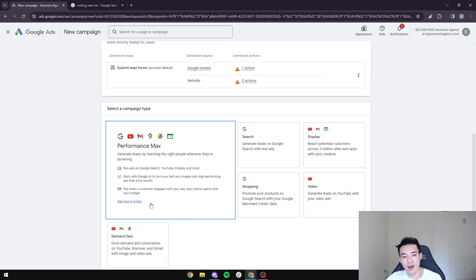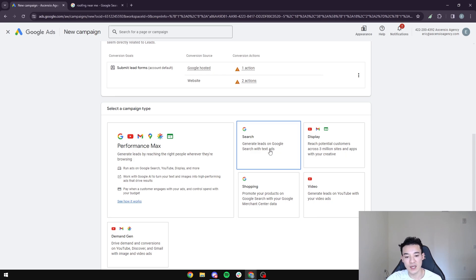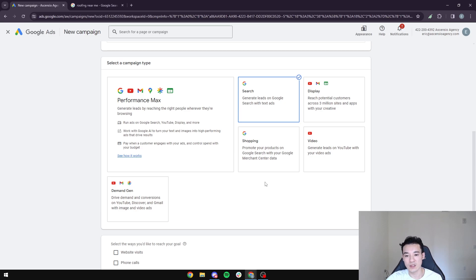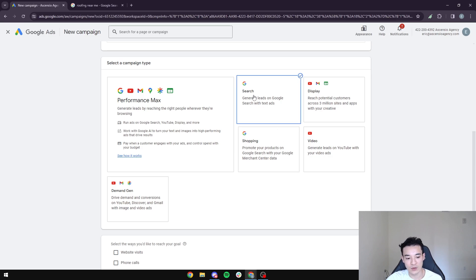The second thing we're going to focus on is how and what type of campaign we need. We want to select Search. When people Google search your company name or need a roofing business for their house and need some repairs done, you want to press Search.